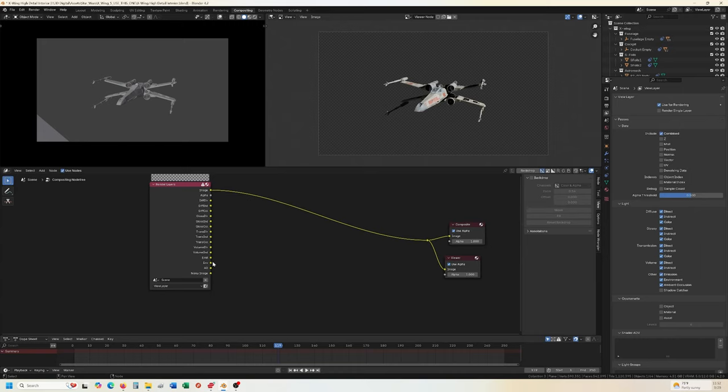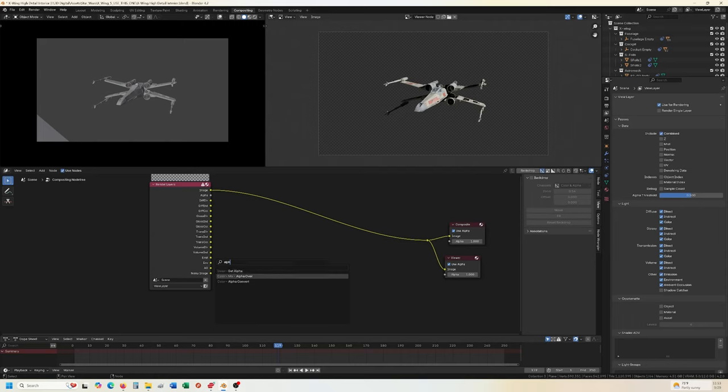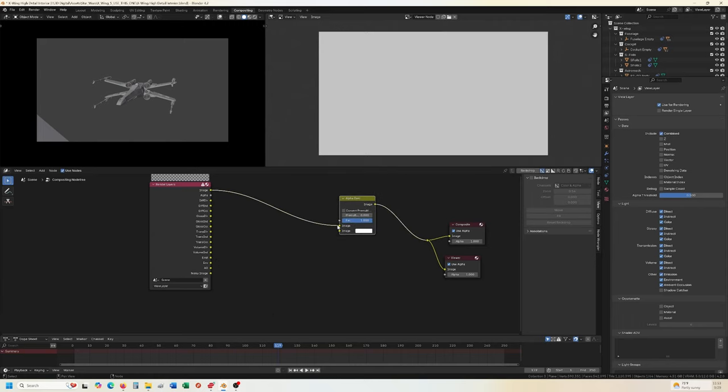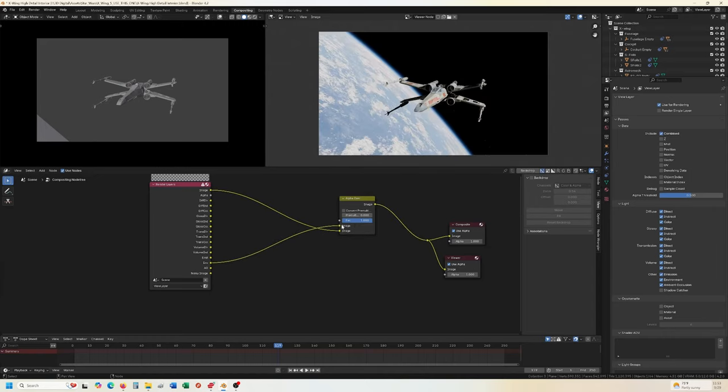So we want to add the environment in the background here. What we can do is shift A, search, do an alpha over. There it is. Alpha over. Plug this one to the bottom guy. And environment. Oops. Environment. Add it to the top. All right. So now the picture is reconstructed just how we want.